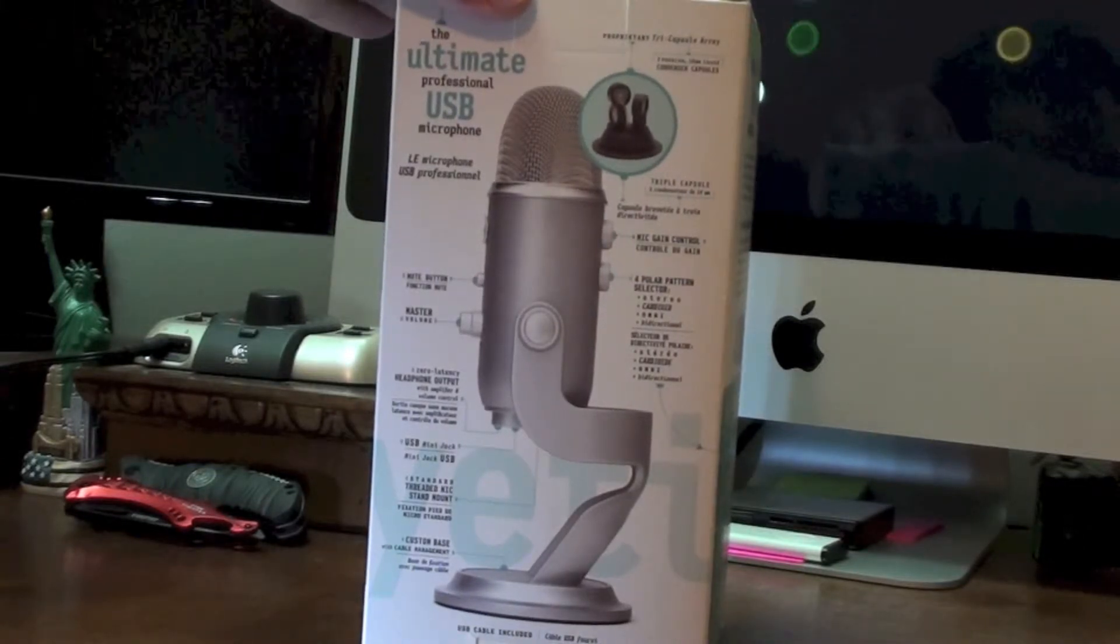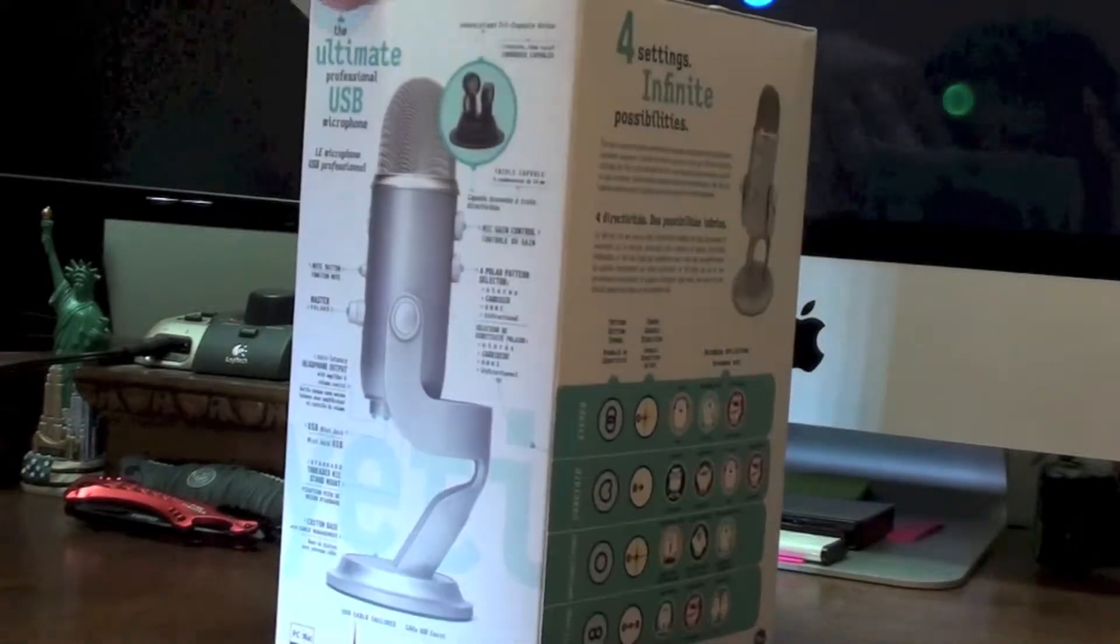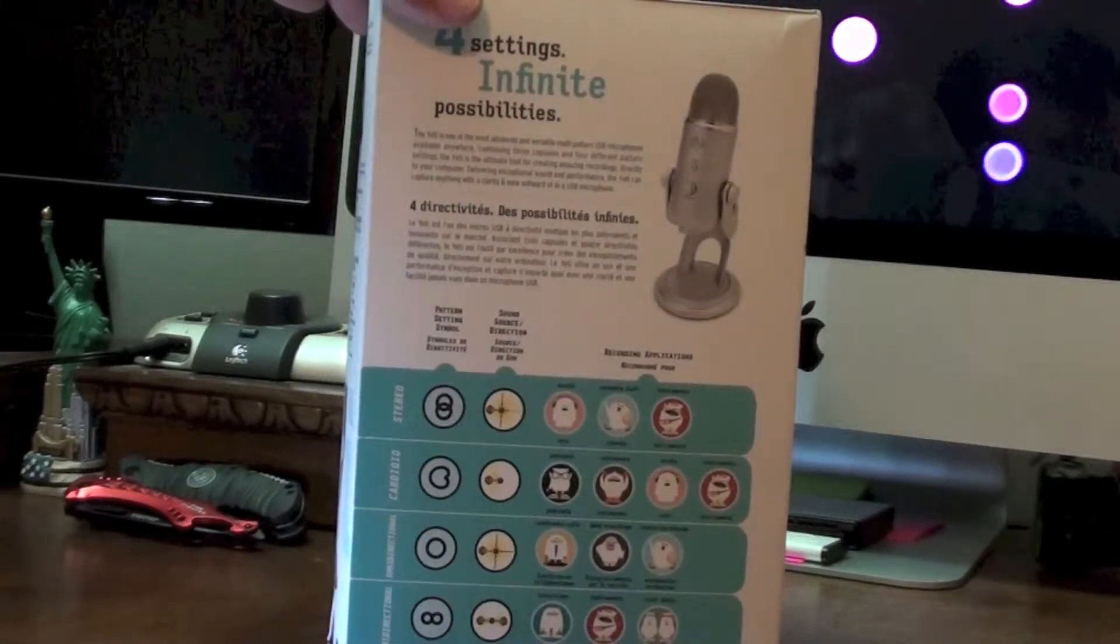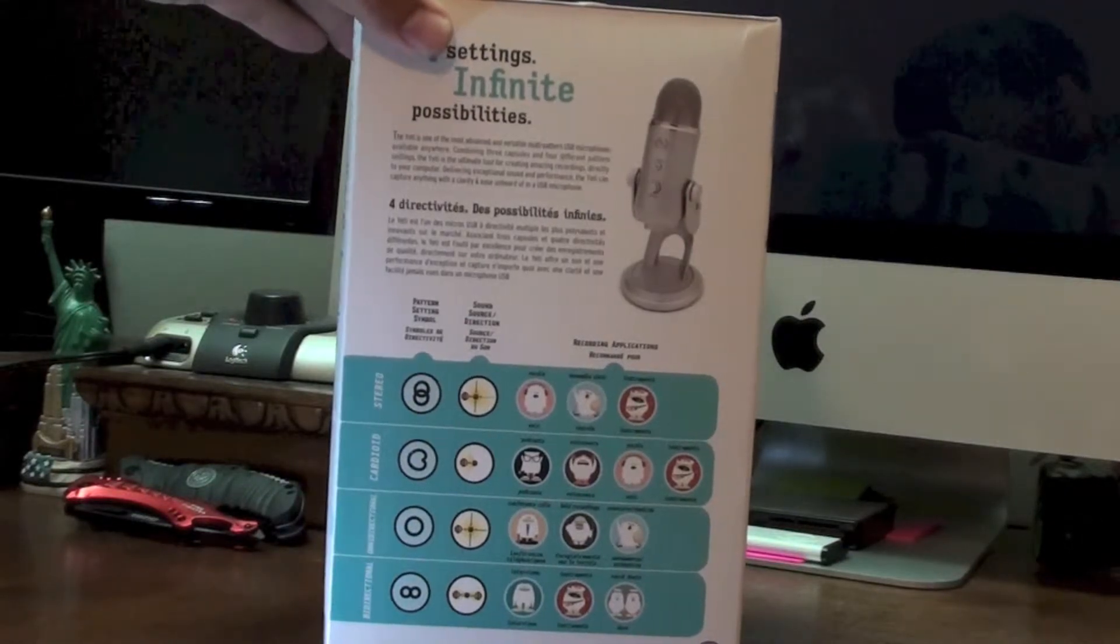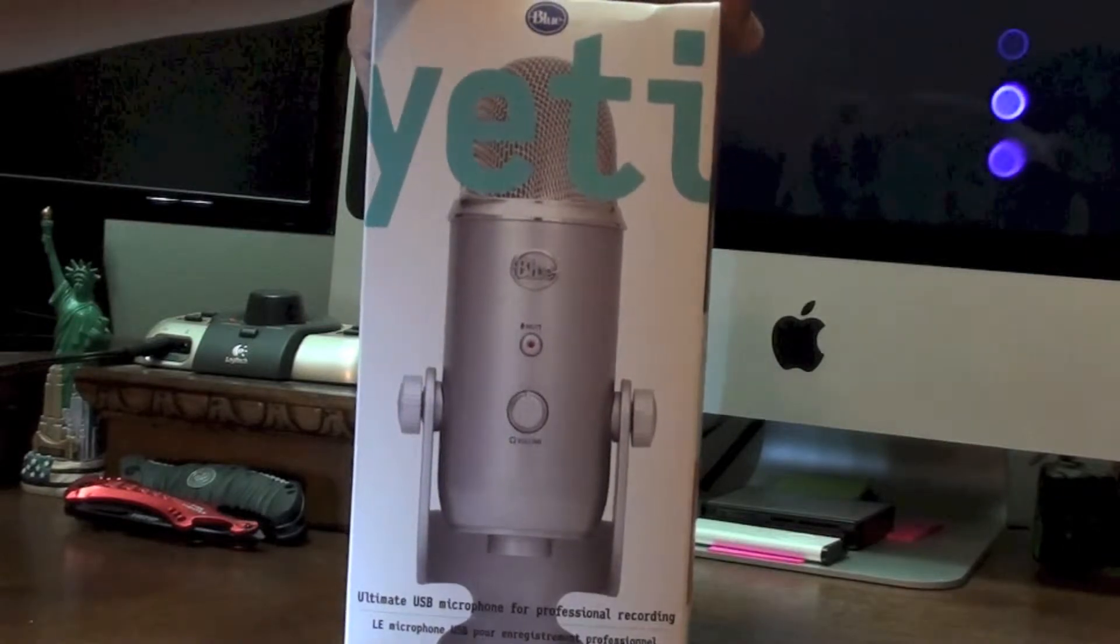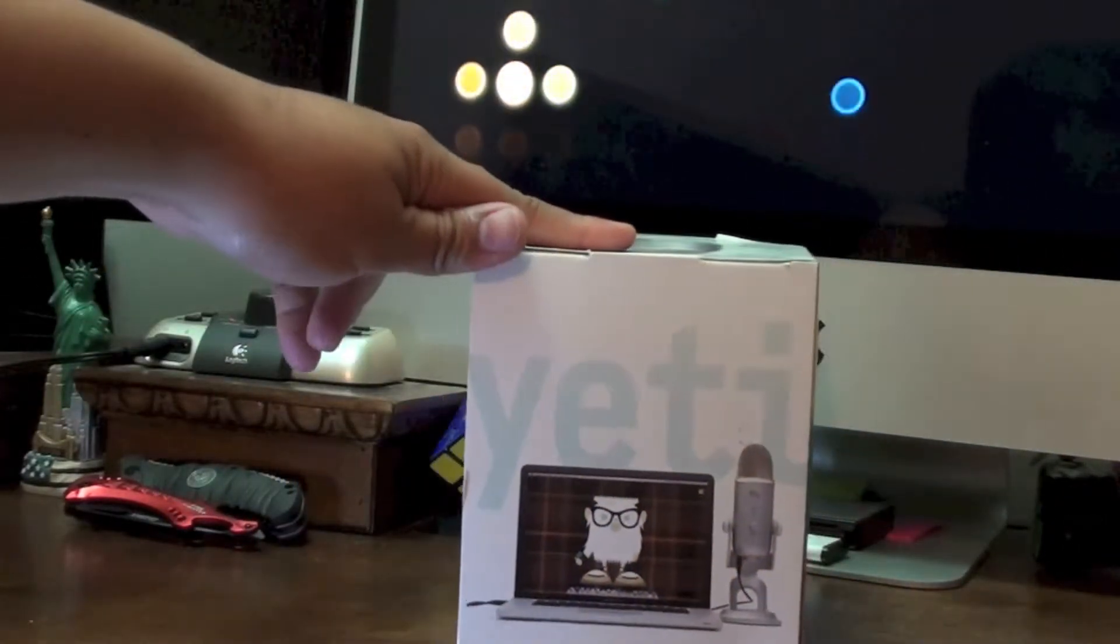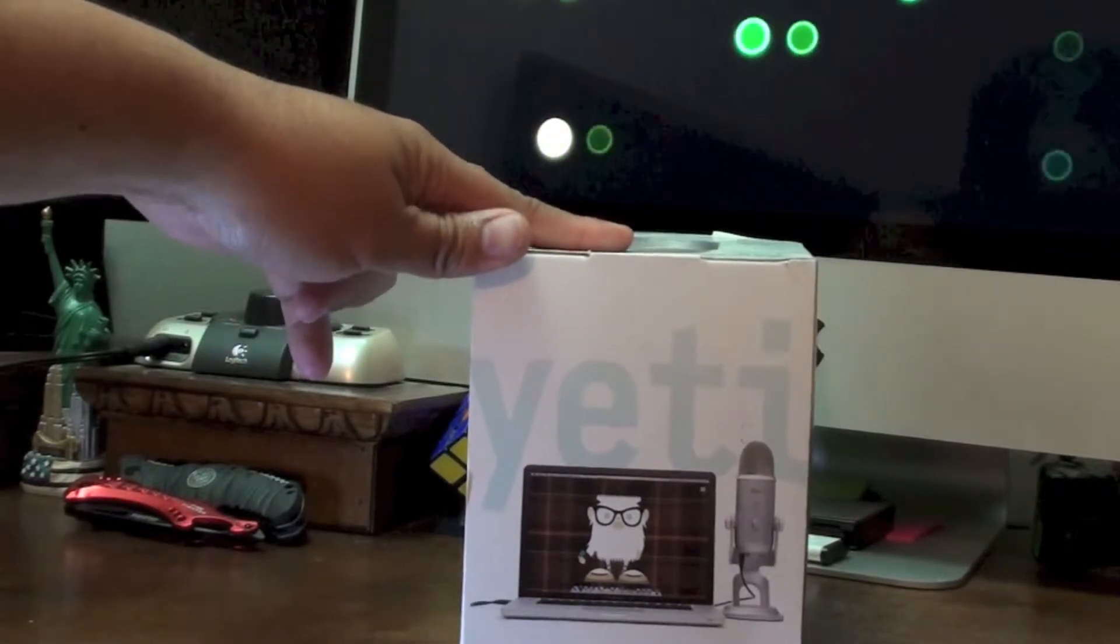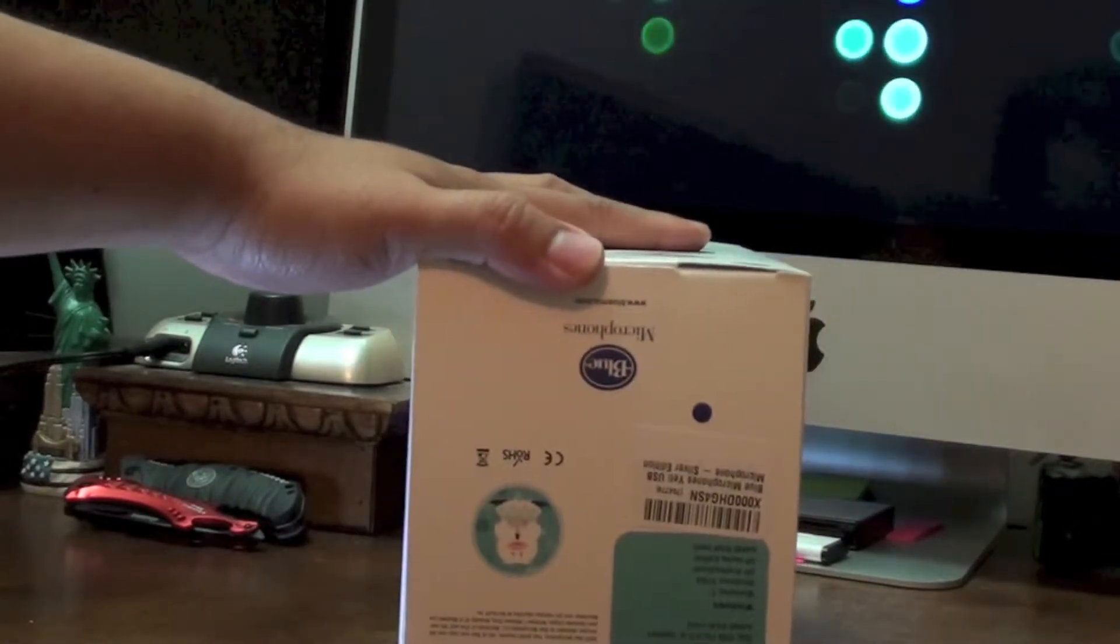This side of the box is basically just giving you full specs of what each button does. And this side just tells you what each switch on the back does. Cardioid, stereo, stuff like that. Here's the top, it says Yeti, it has a little character in front of a MacBook. And there's the bottom, upside down.